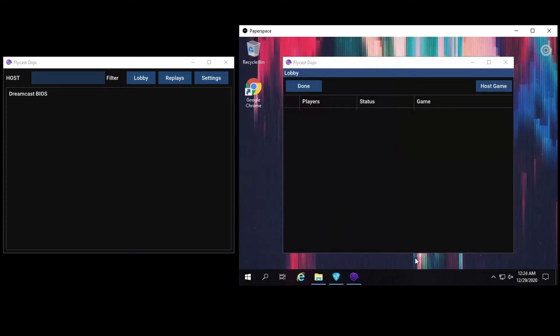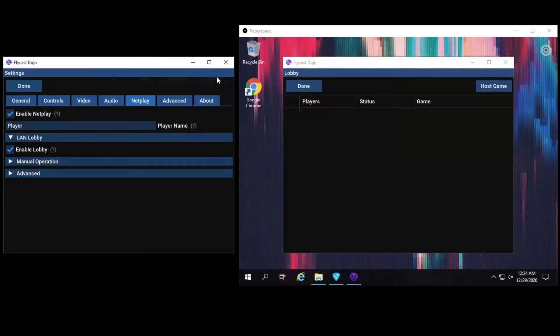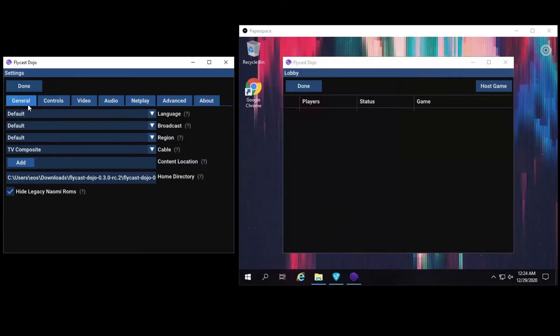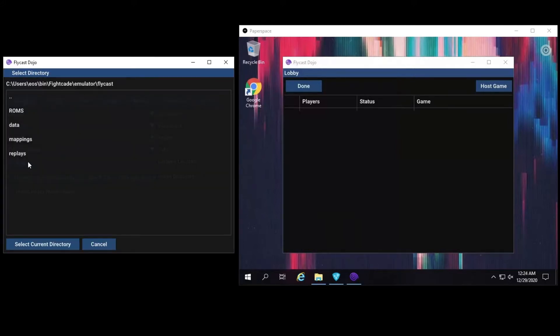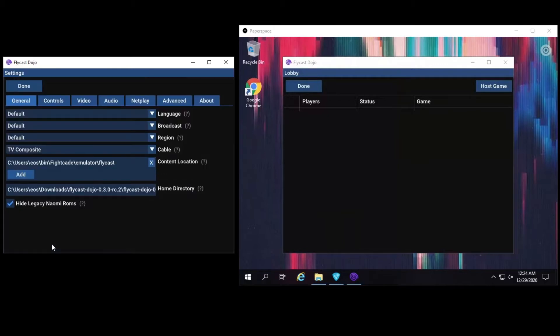To get started, set your content location to where the ROMs are located. If you already have Fightcade set up, this should be the location of your Flycast emulator. Setting your content directory lets Flycast Dojo identify and match any games you have with opponents on the same network.